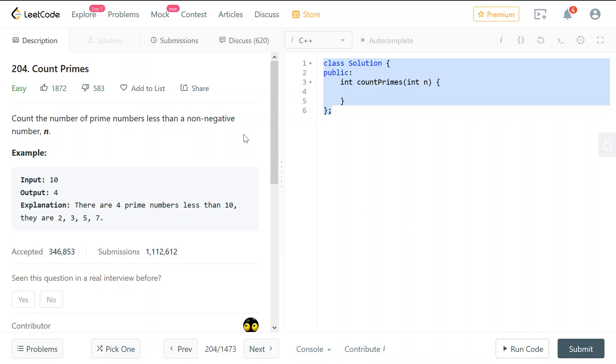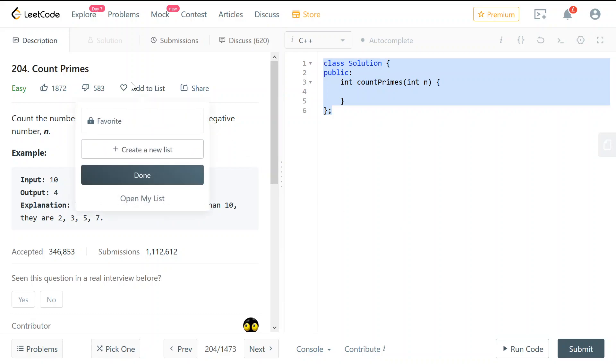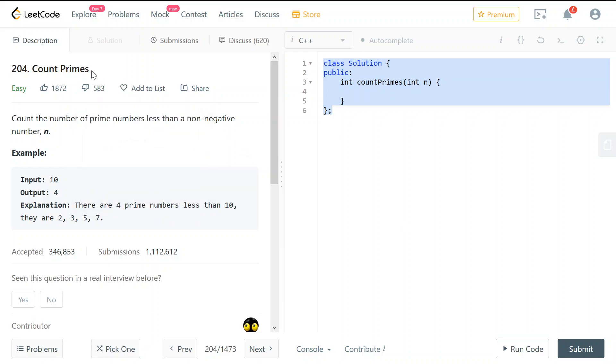Hello, welcome to this LeetCode video. This question is 204, count primes.